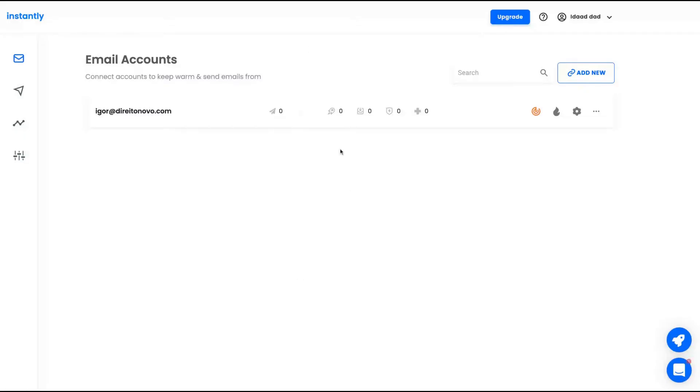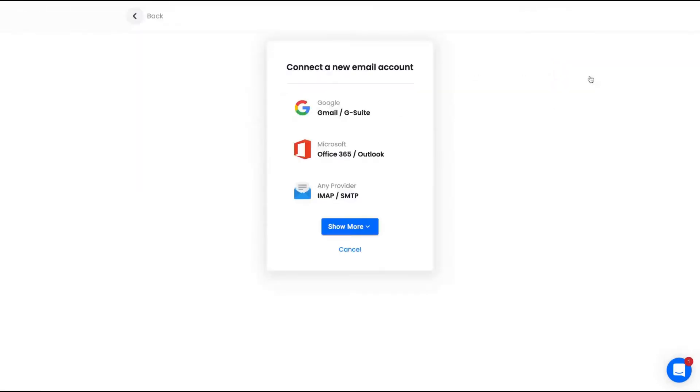So let's check out the tool. As you can see here, the dashboard is pretty clean. The first thing that you're going to do is to add your email account. So if you click here to add new, you have Google option, Microsoft, or using any provider.